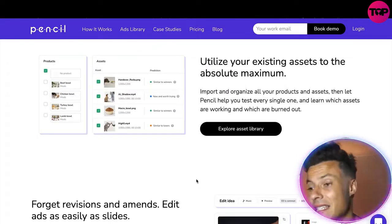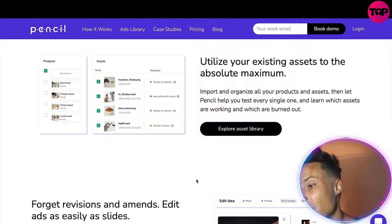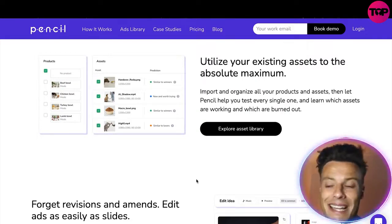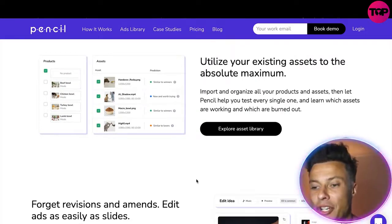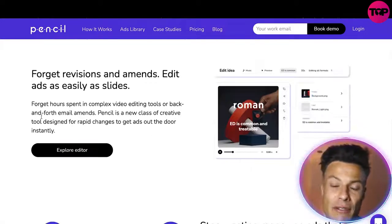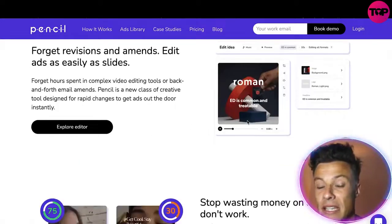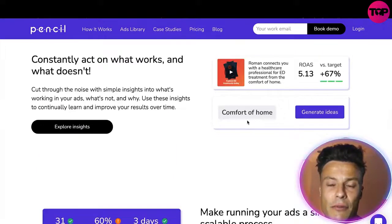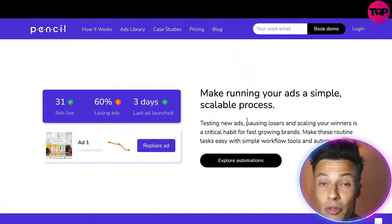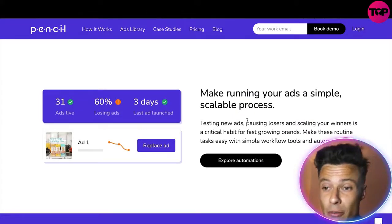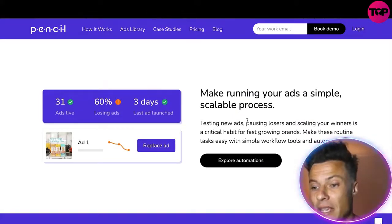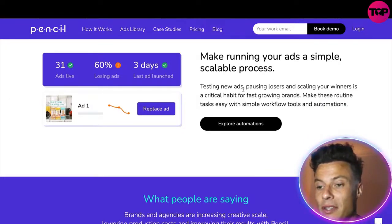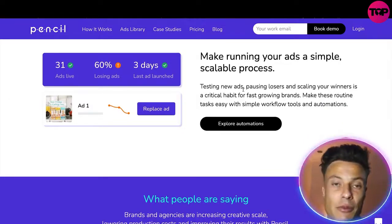You can utilize existing assets to the absolute maximum — import and organize all your products and assets, then let Pencil help you test every single one and learn which assets are working and which are being burned. You're never even going to have to do revisions and amendments; it's going to do all that hard work for you. It consistently identifies what's working and what isn't, doing all the boring and uninteresting work you probably don't enjoy doing, making your life a lot easier. You can make running ads a simple and scalable process, so once you're finding winning ads it's going to help you scale.